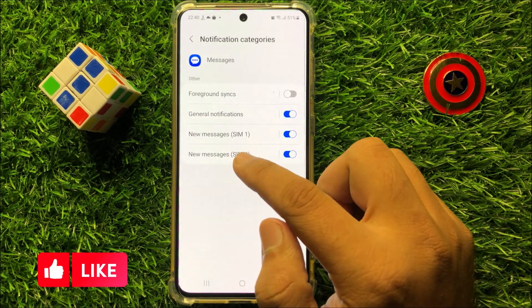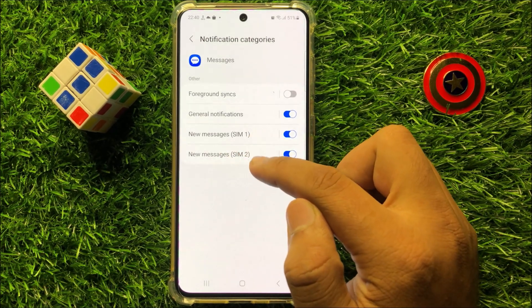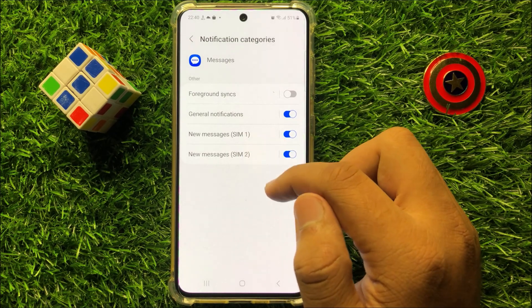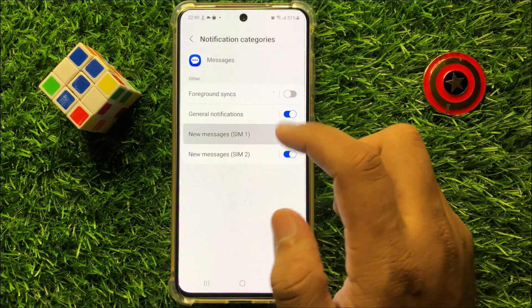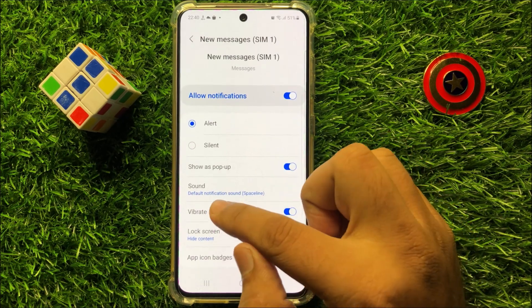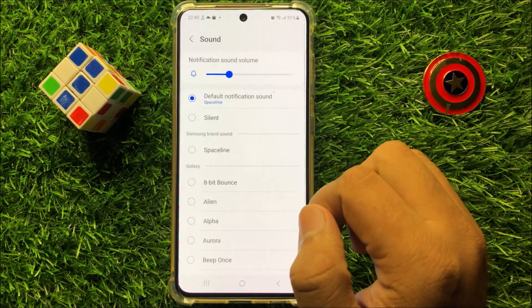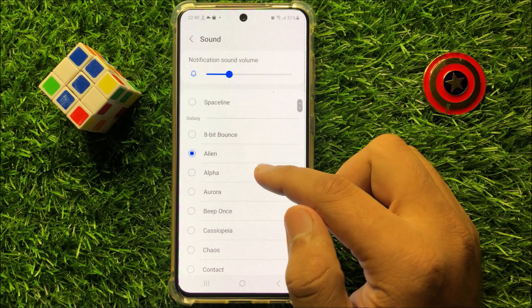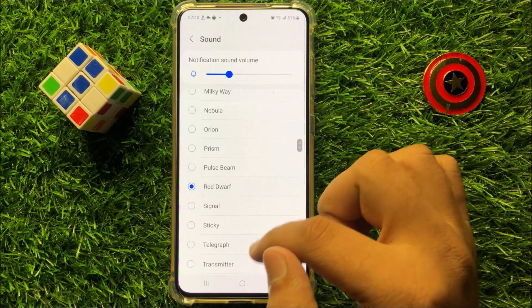Now here click on messages options to change their notification sounds. Scroll down and click on sounds. From here you can choose any sound for your incoming messages.